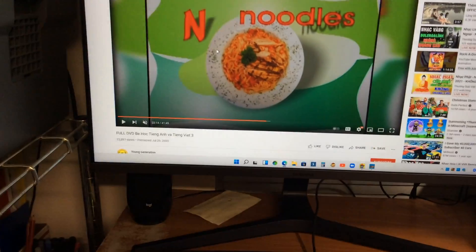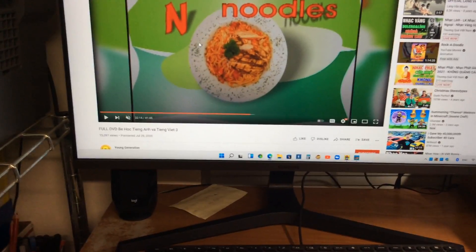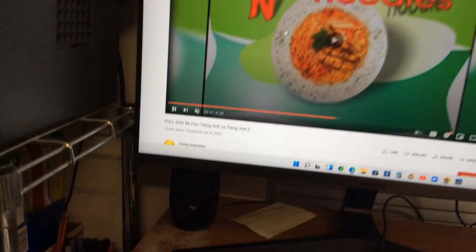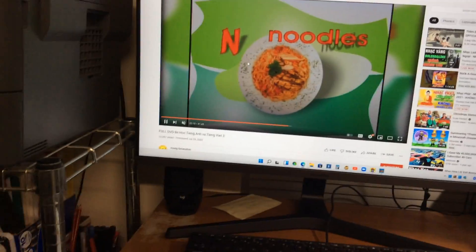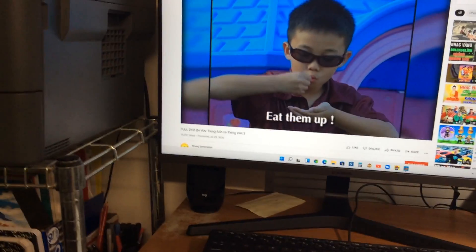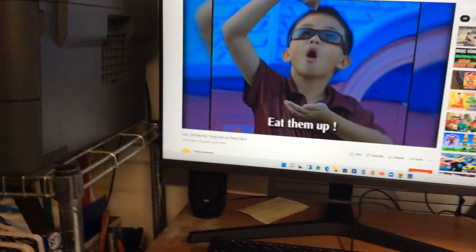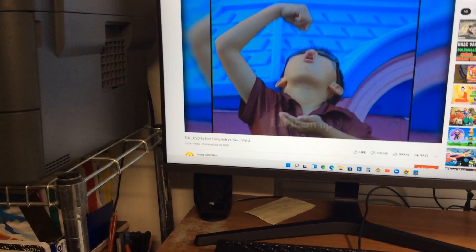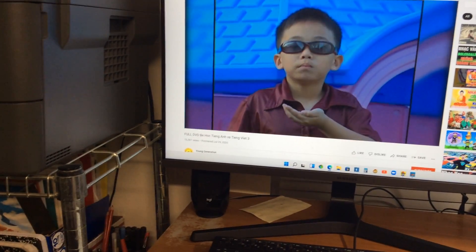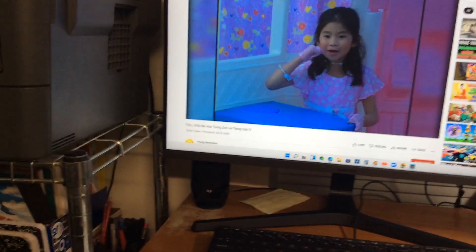Noodles, that's kind of like a food. Eat them up. Mmm, they are good.